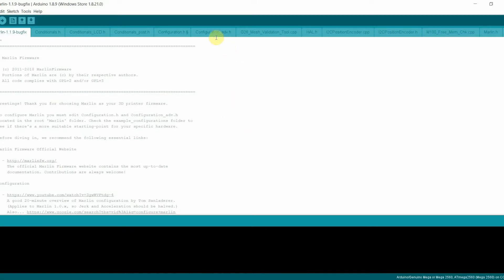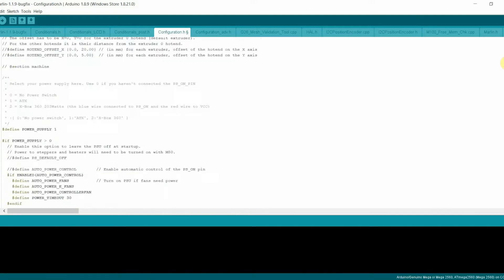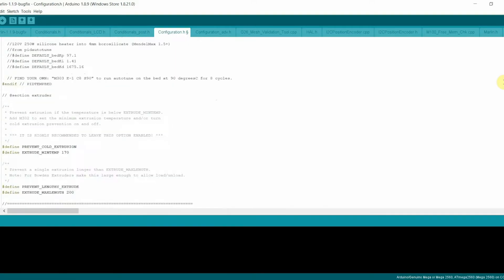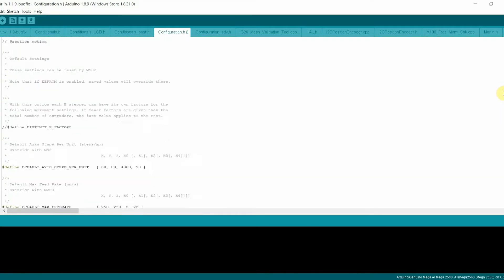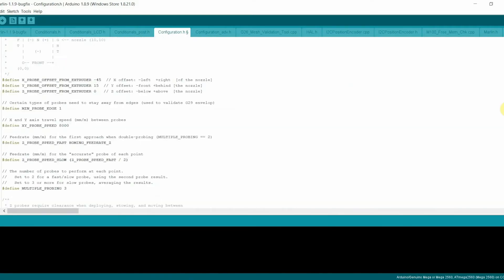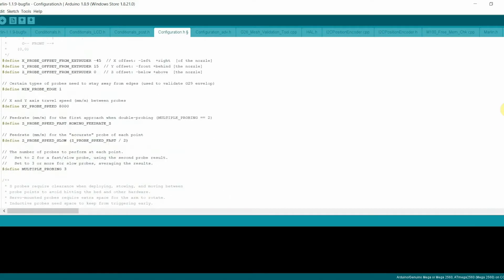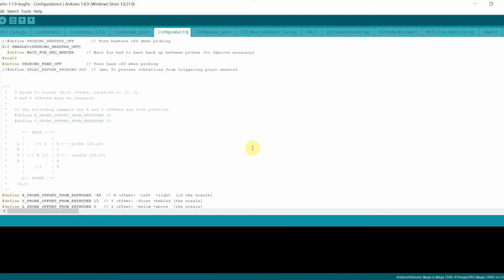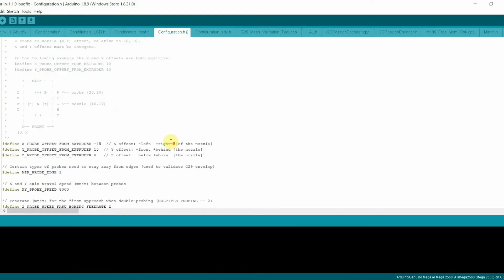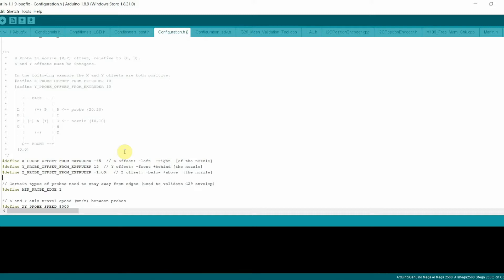Let's open the Arduino software and open the configuration.h file. Scroll down and locate the Z-probe offset from extruder. Right now it's 0. Let's type in negative 1.09. Save and upload the sketch to the printer.